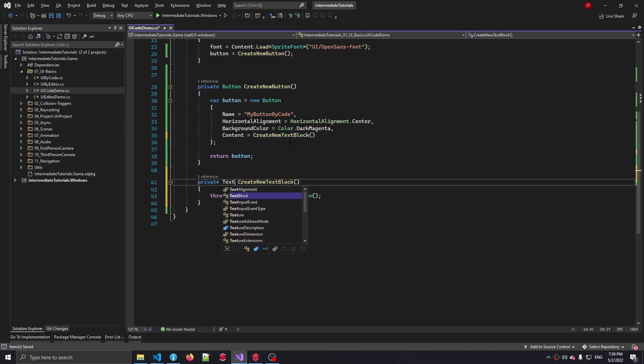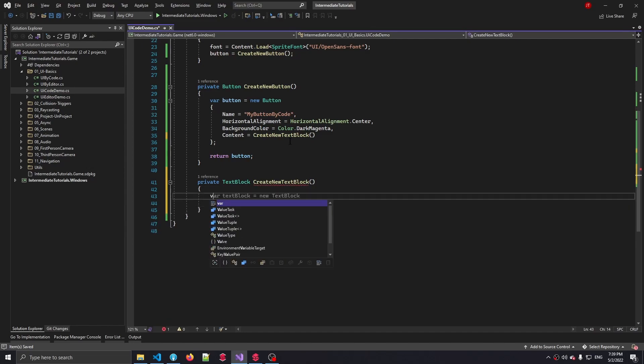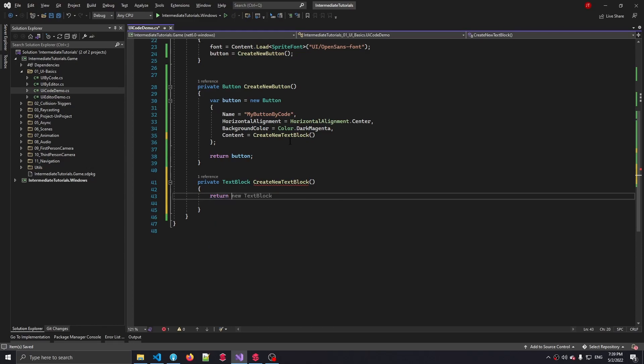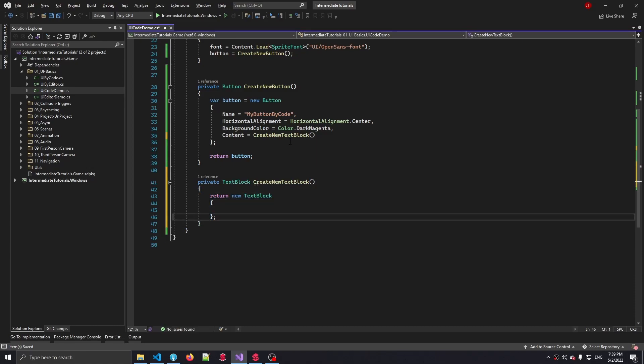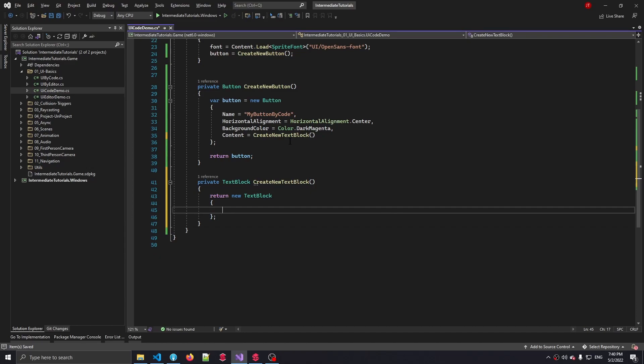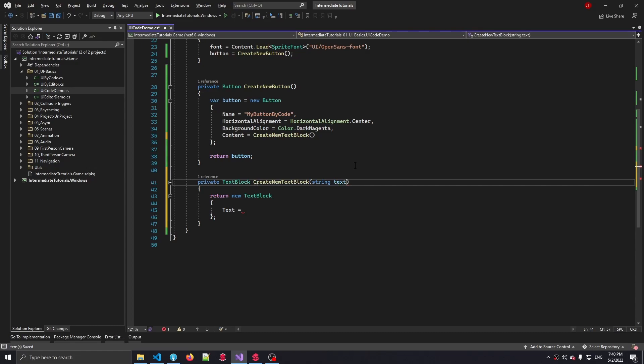And we're going to be returning a text block in this case. And instead of creating a new variable which we return later on, let's return that text block instantly. And what kind of properties do we have for a text block? The first thing, very simple, the actual text itself. And since we want to be able to pass that into a text block that we're making, let's add this as an argument or as a parameter.